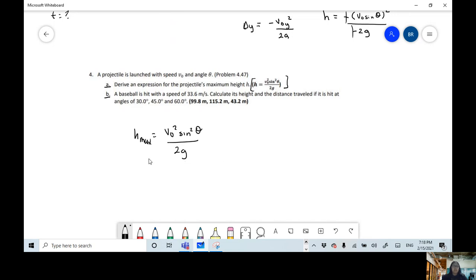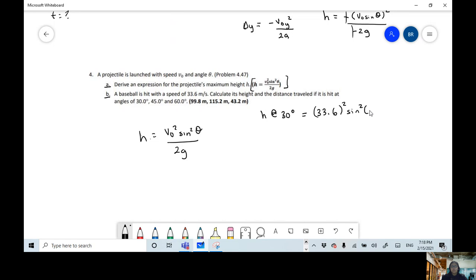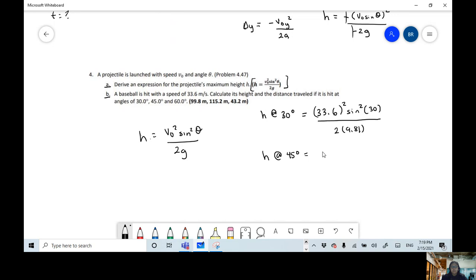We're going to find the height at 30 degrees: H = (33.6)² × sin²(30°) / (2 × 9.81). Then the same for 45 degrees: H = (33.6)² × sin²(45°) / (2 × 9.81). And then we'll do 60 degrees the same way.